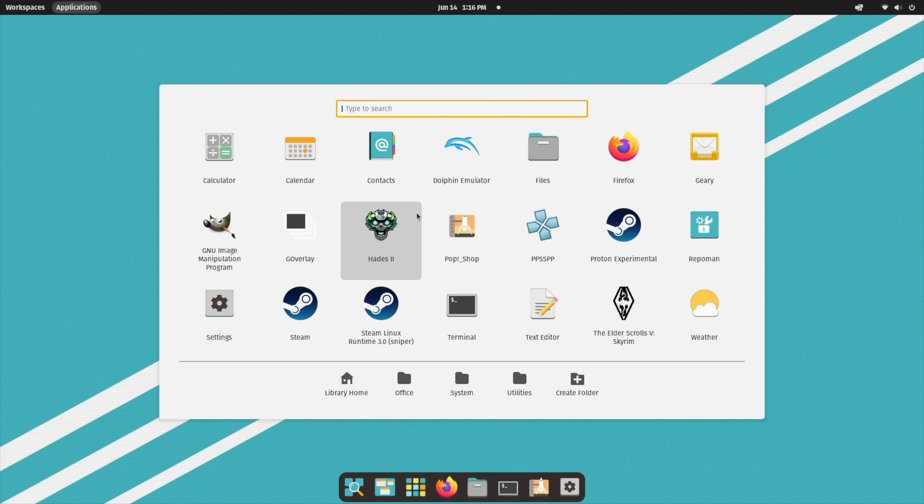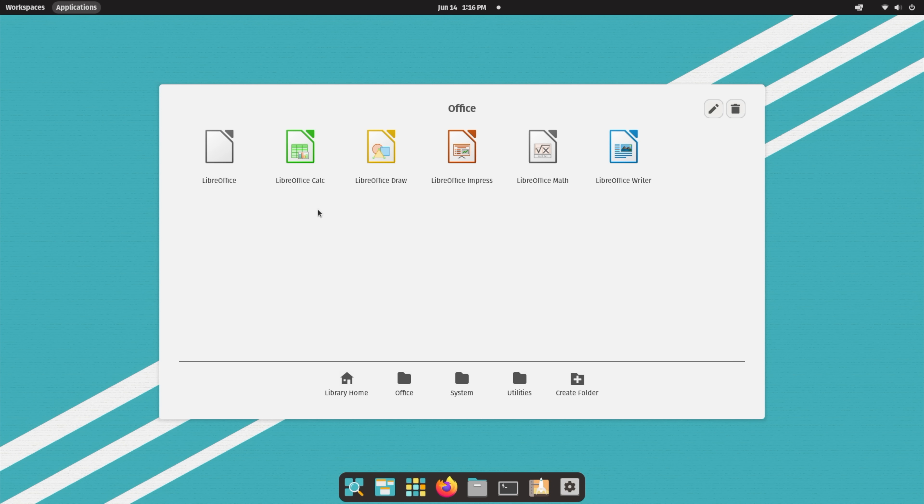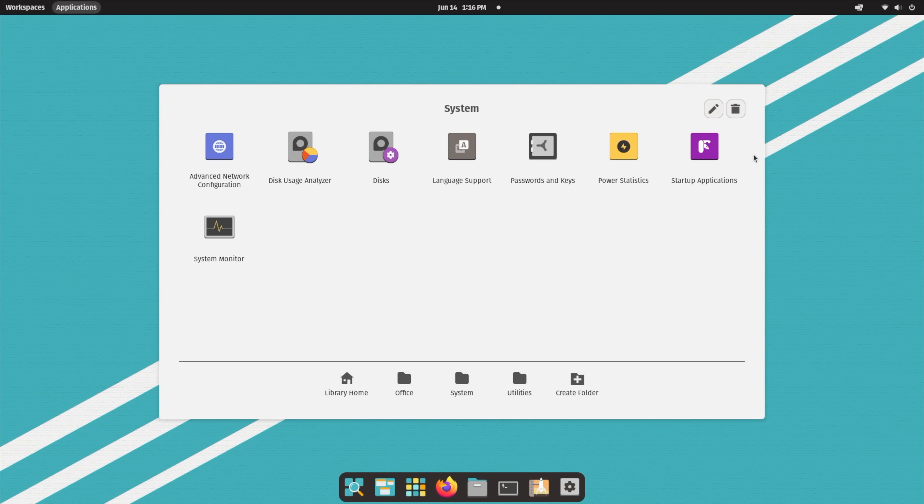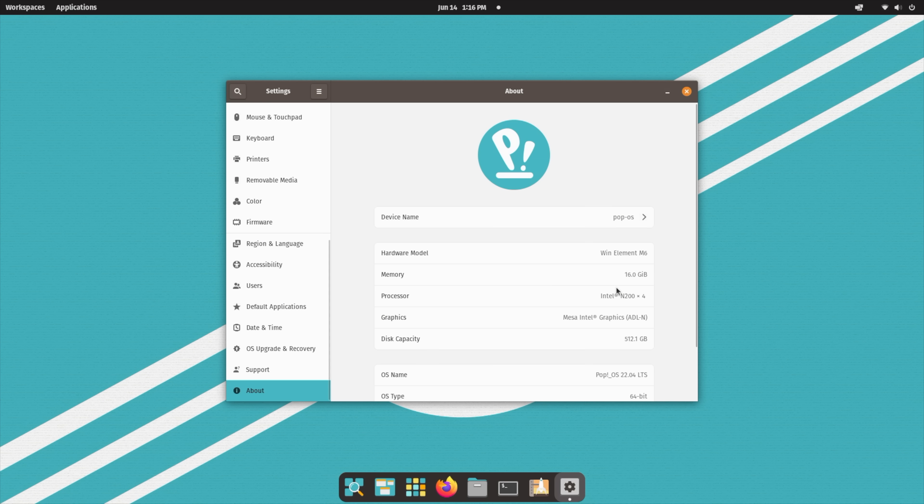Show applications. Does have a few things pre-installed. Basic stuff. We've got a calculator, a full office suite here using LibreOffice. System. We can access all of our disks, USB, system monitor. Heading back to home, I'll show you from settings. As you can see, 16 gigs of RAM with this and the Intel N200.